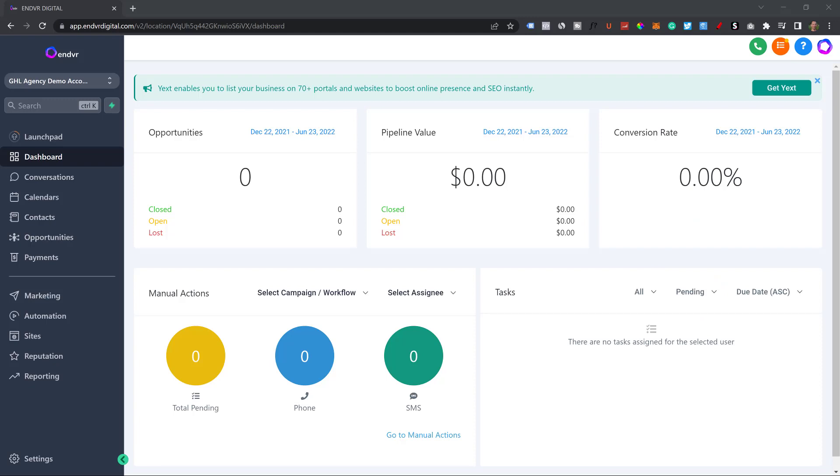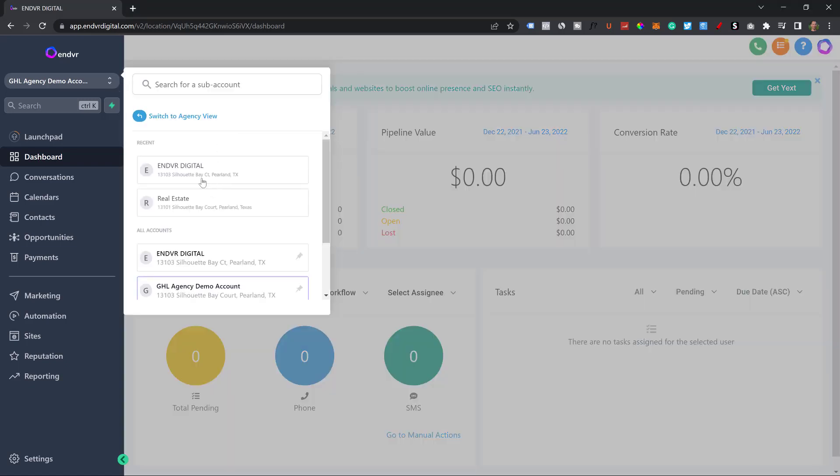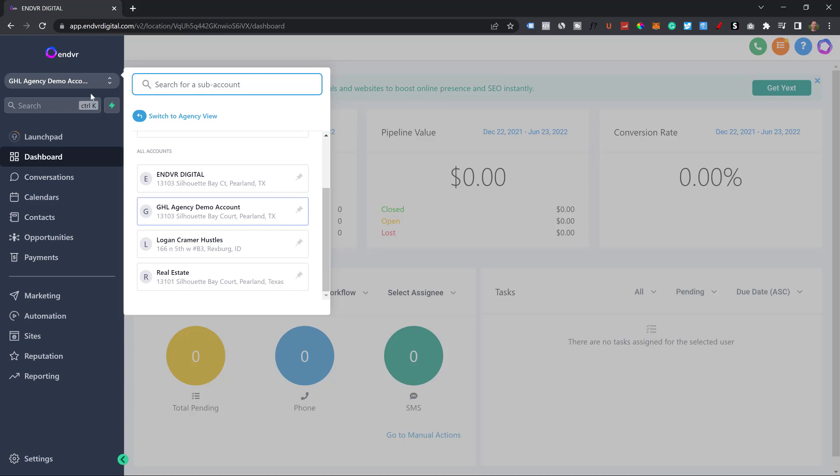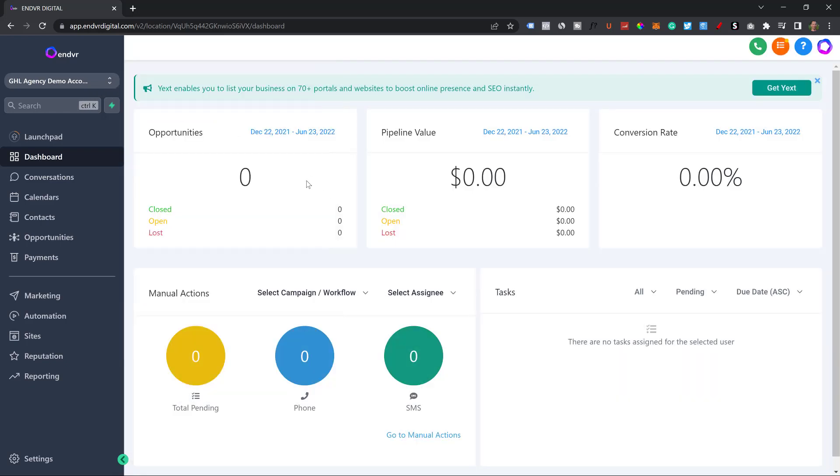I'm currently inside of my Go High Level account. Now, if you notice, there's no Go High Level logo, there's no Go High Level in the domain name, and there's no Go High Level anywhere at all on this page because I had the agency pro account, the $497 plan. You'll notice this is my company name, Endeavor, up top here. And these are all the accounts that I run.